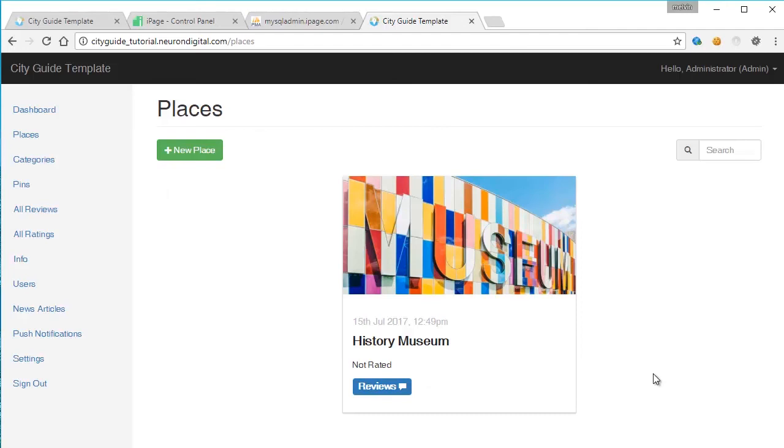So as you can see, the admin page is working perfectly. Make sure to see the next tutorial where we'll be going through how to customize the Android app of the CityGuide app template.